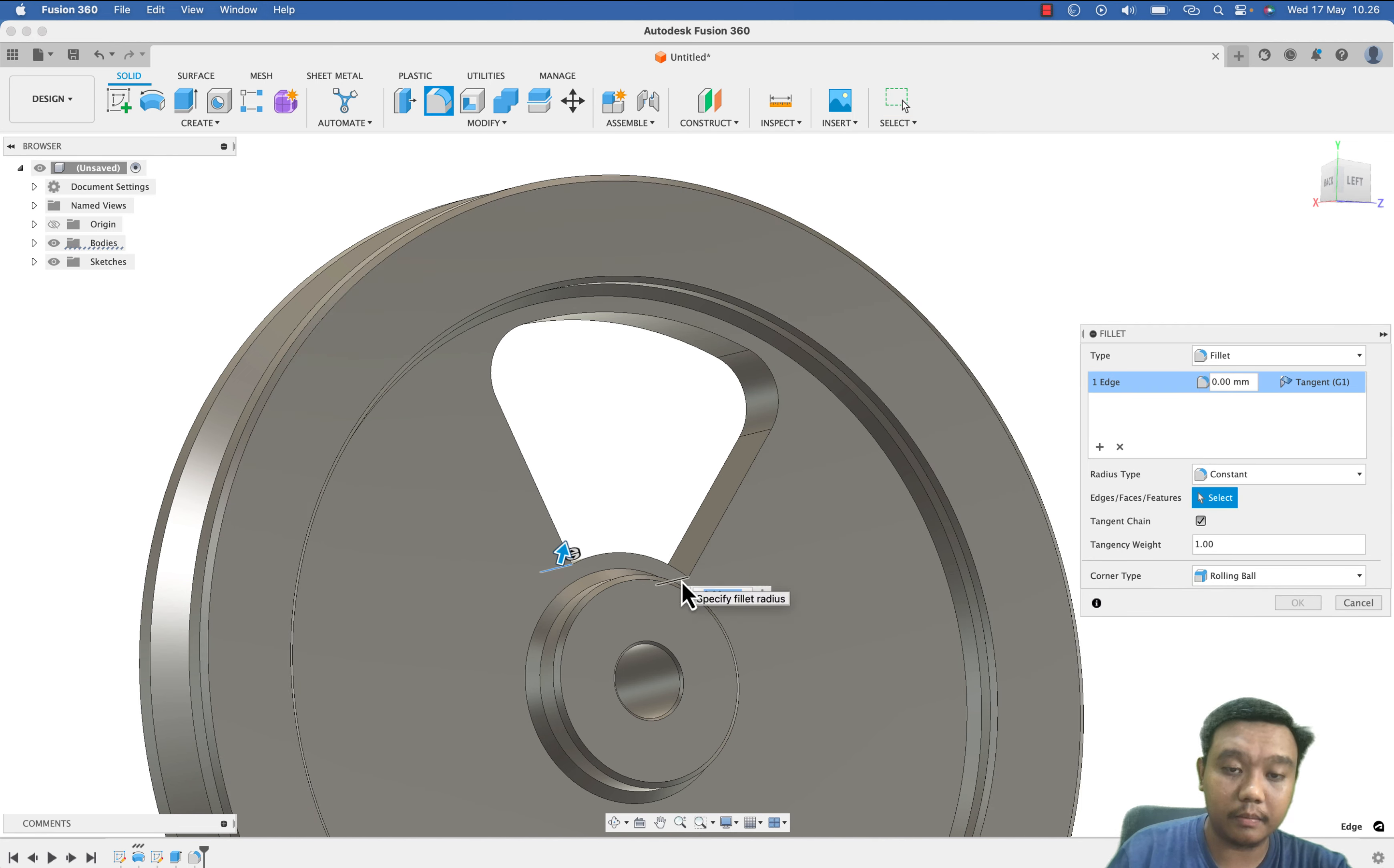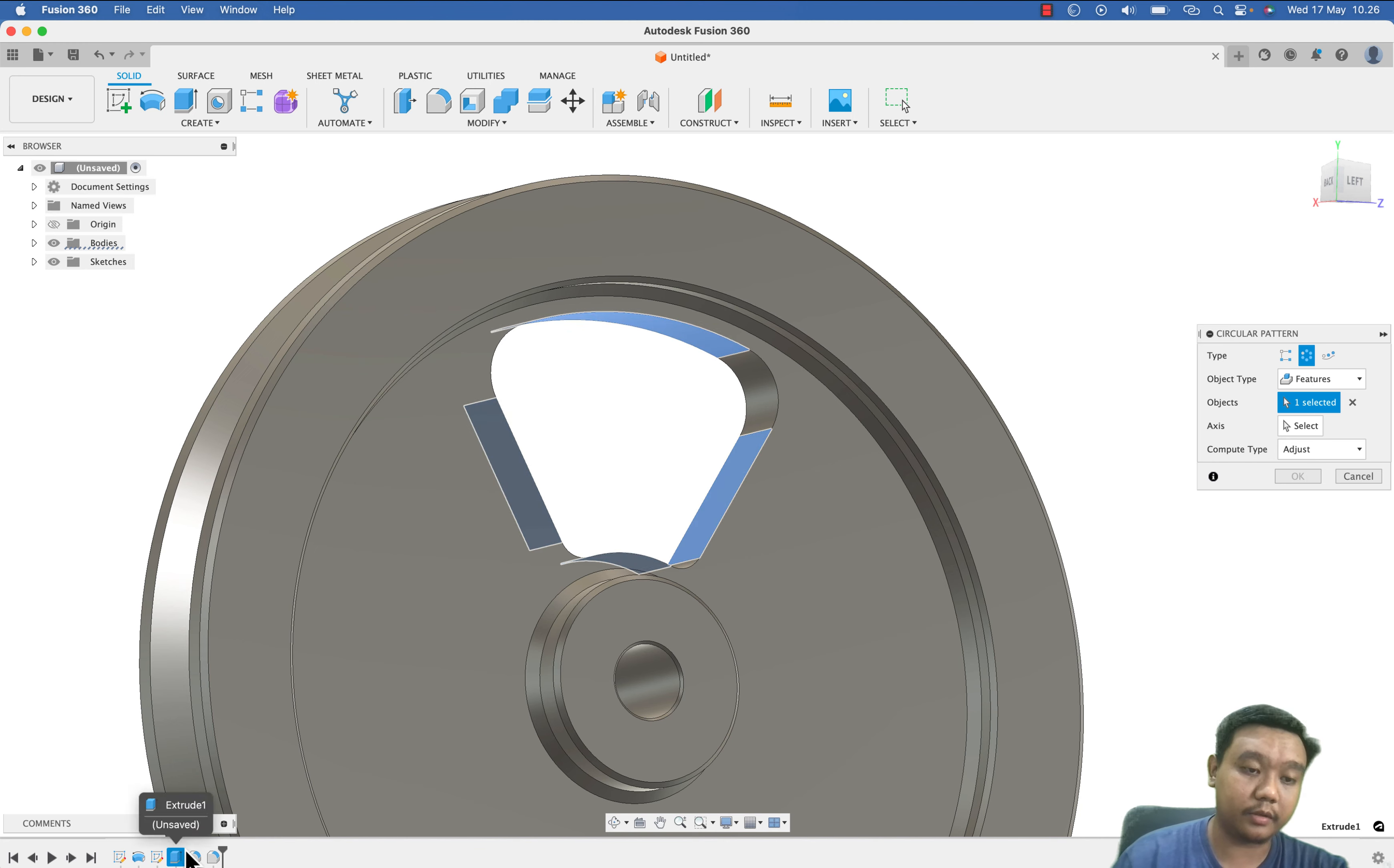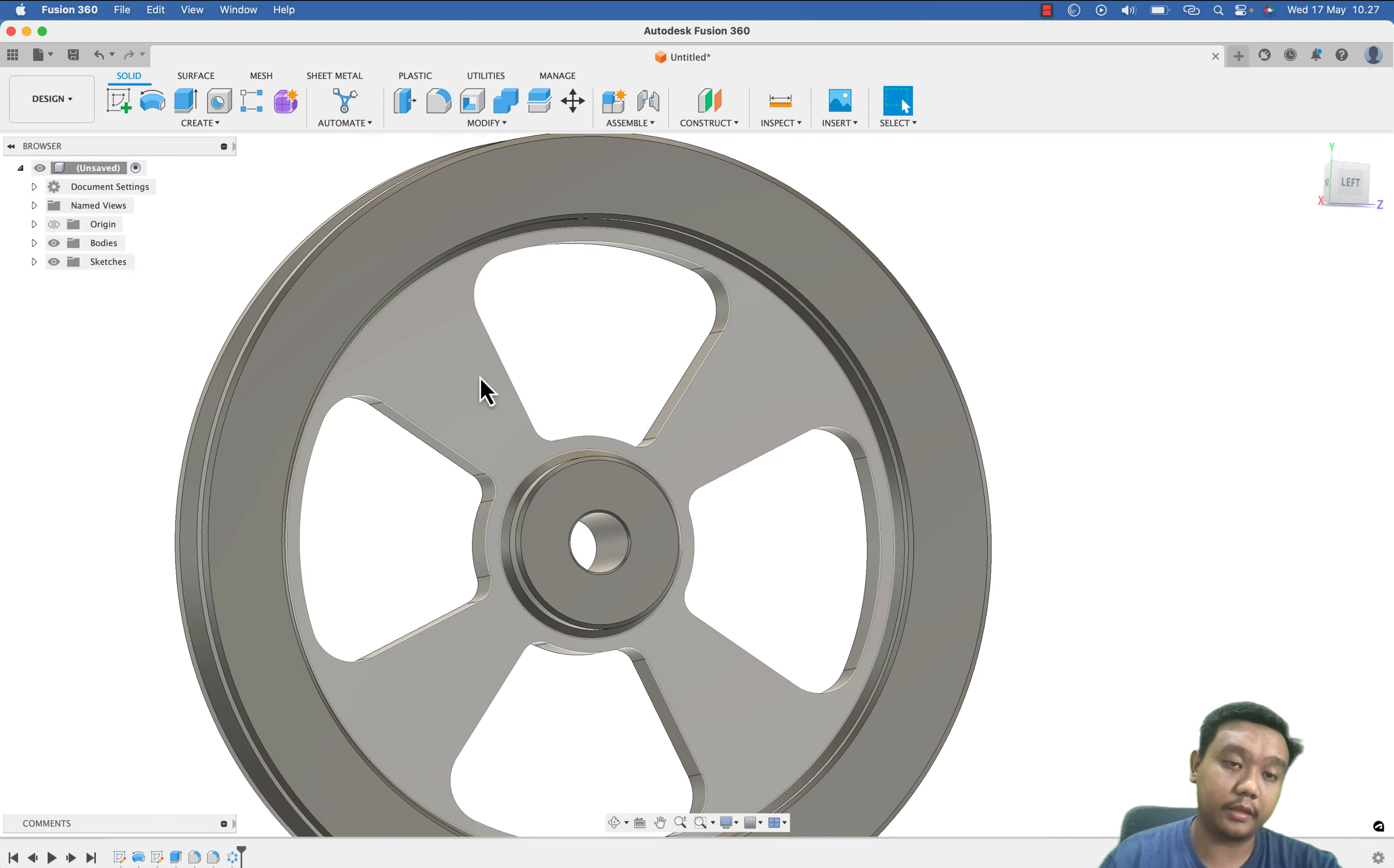Let's say the fillet, maybe the outer fillet is 10 mm and the inner fillet let's say 5 mm. Then I want also to make this pattern, of course by using the circular pattern feature. I want to pattern the extrude cut then the fillet. It is easier to click these features and select the axis. Let's say I want to make 4 cuts.